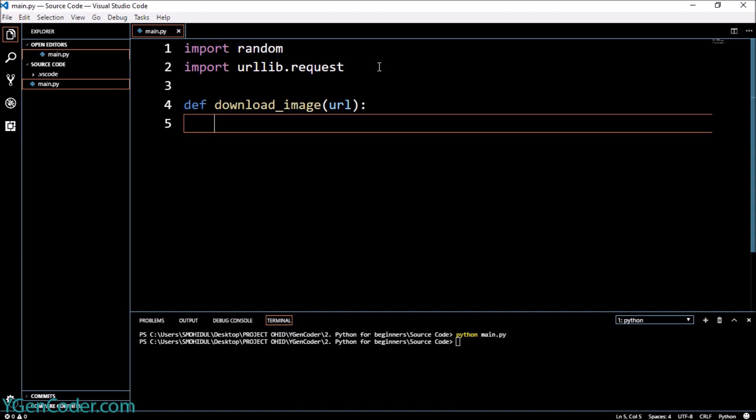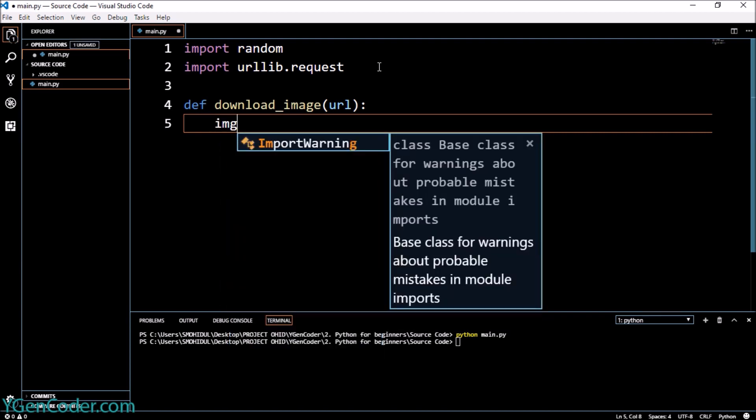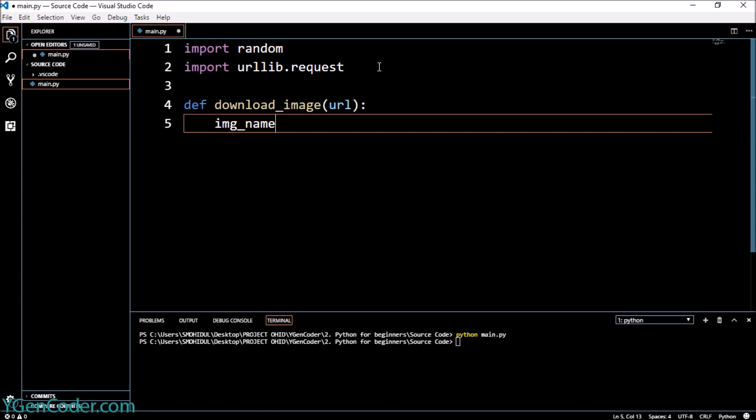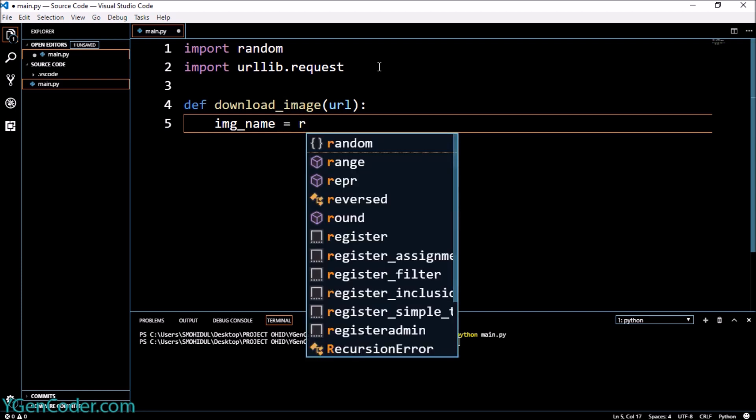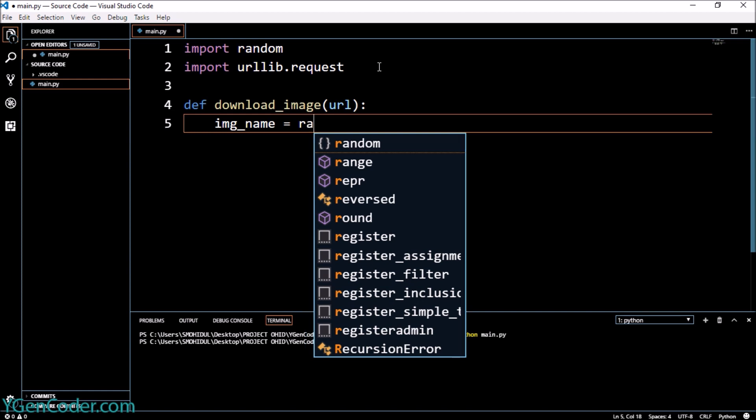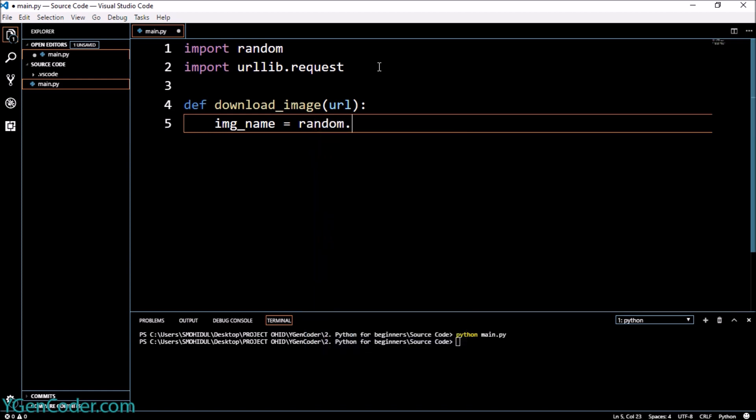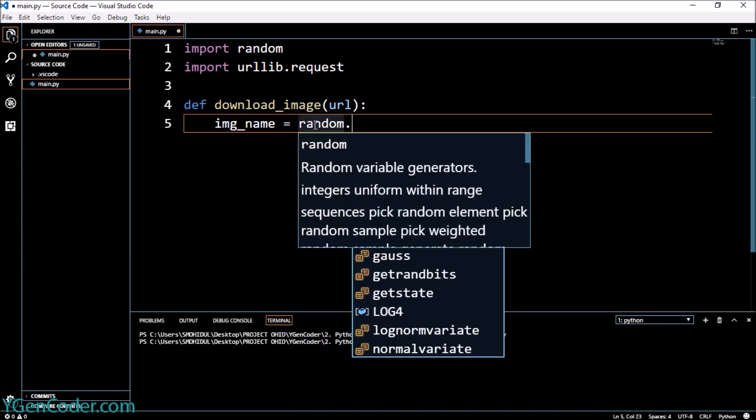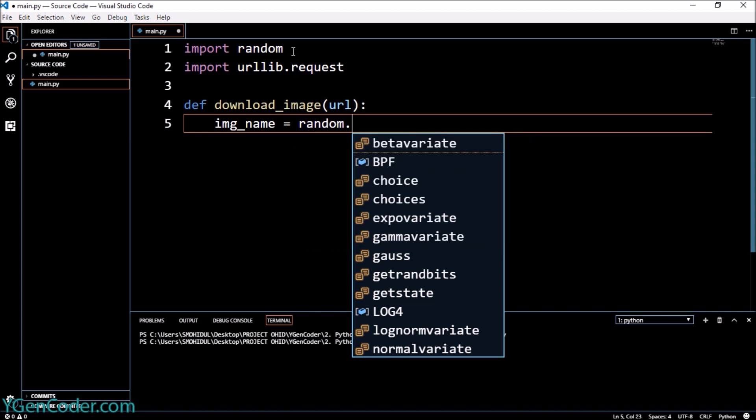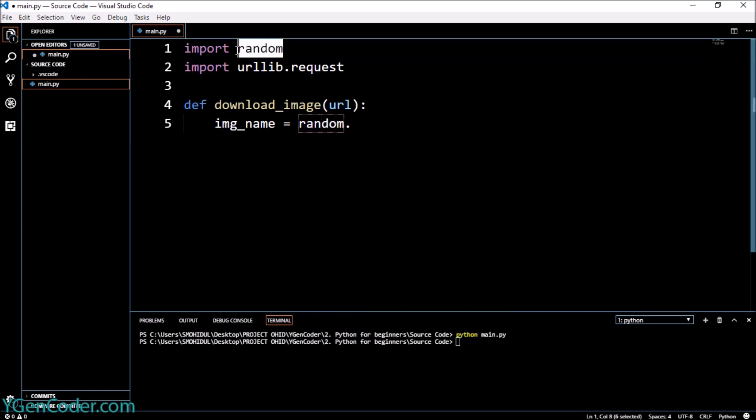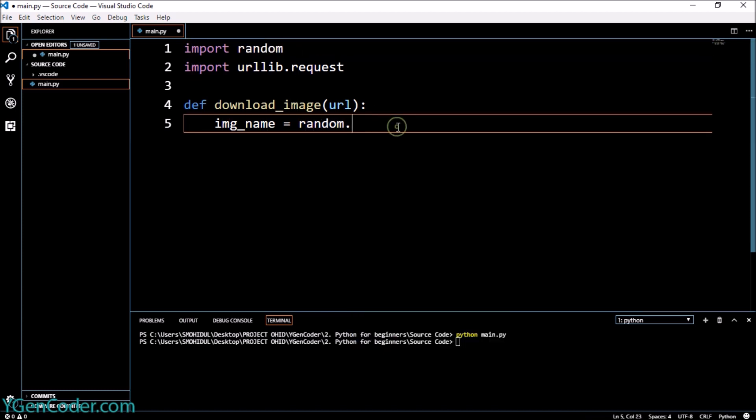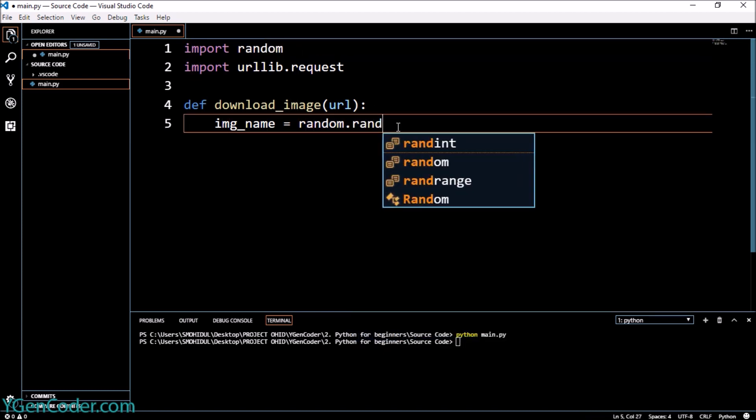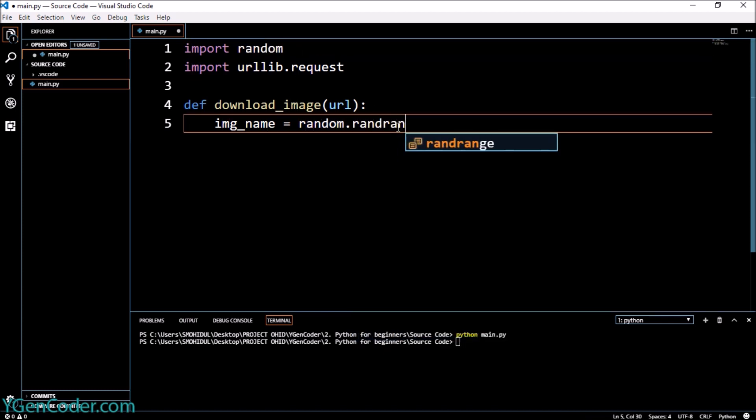So I will say image_name and I will create the image name based on some random number. So we use random—I'm deriving this random from this module—and I'm going to say randrange. So randrange is a function to generate a random number. I'm going to give 100 as the first parameter.